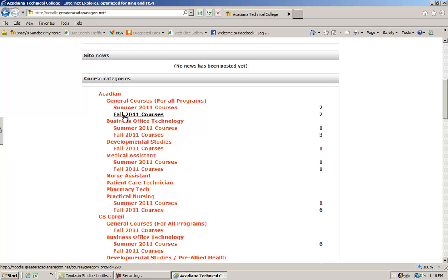They will all be under a Fall 2011 title, so just click on the link and it will take you right to them.